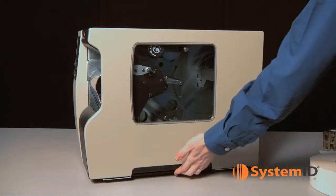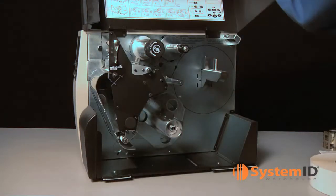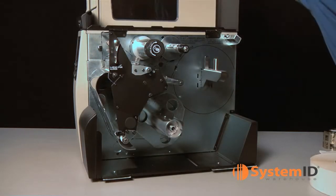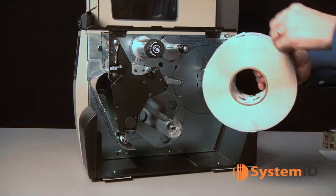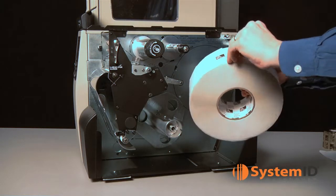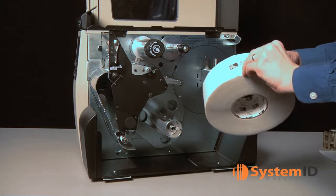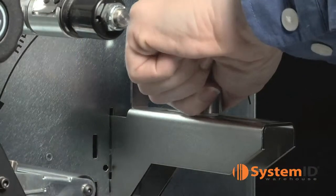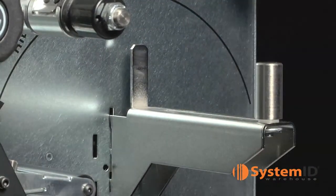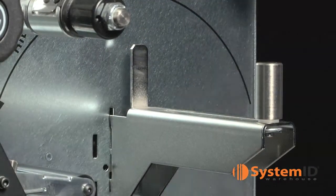First, raise the media door. Next, remove and discard any labels or tags that are dirty or are held on by adhesives or tape. Pull out the media supply as far as it goes.